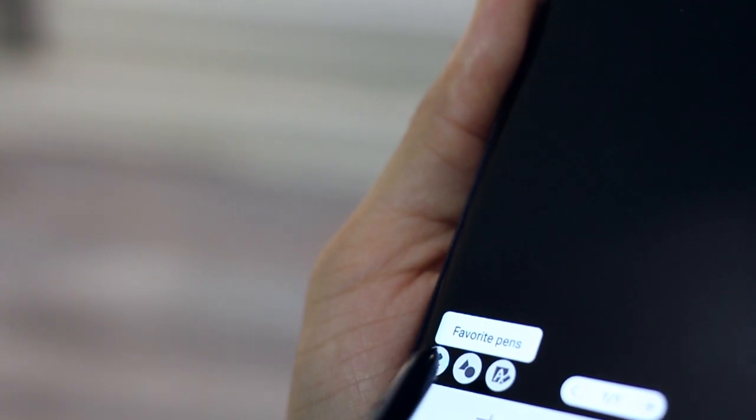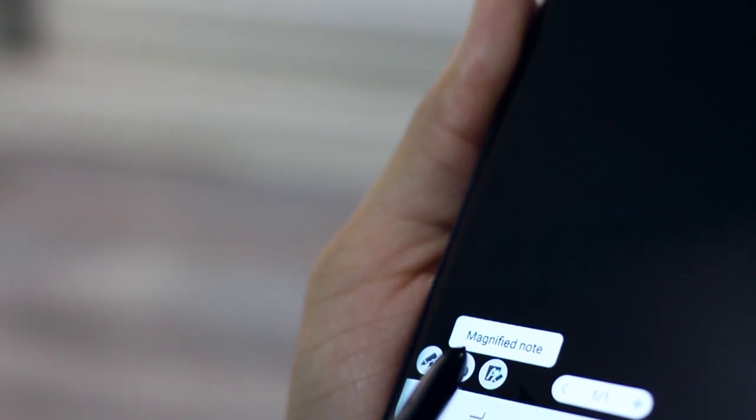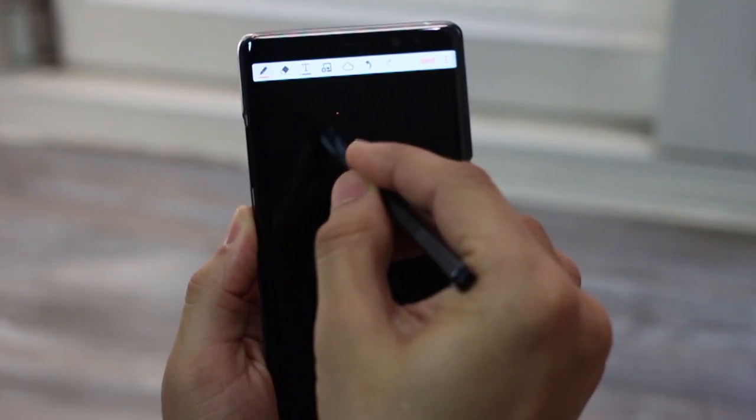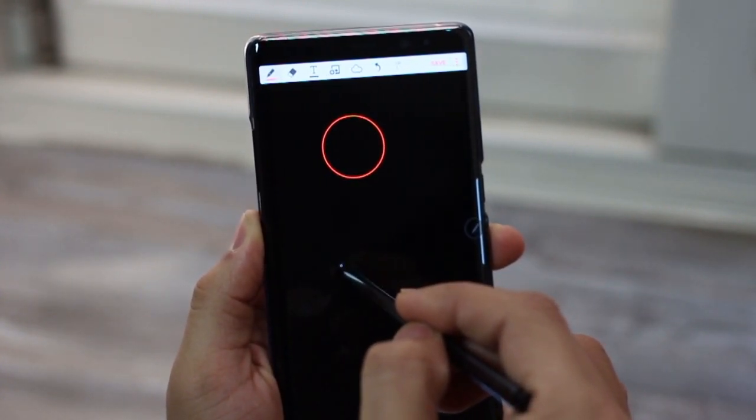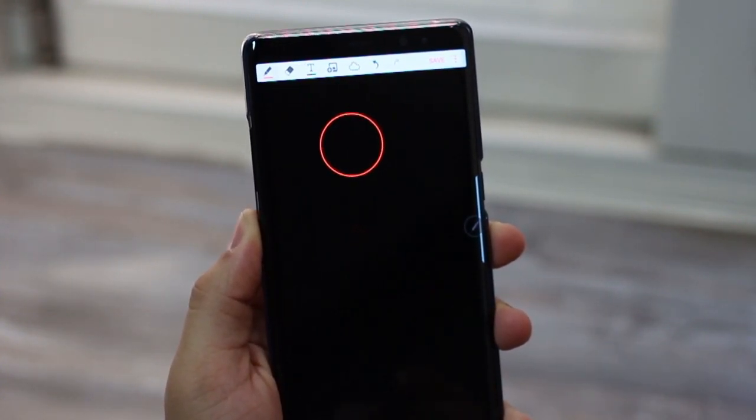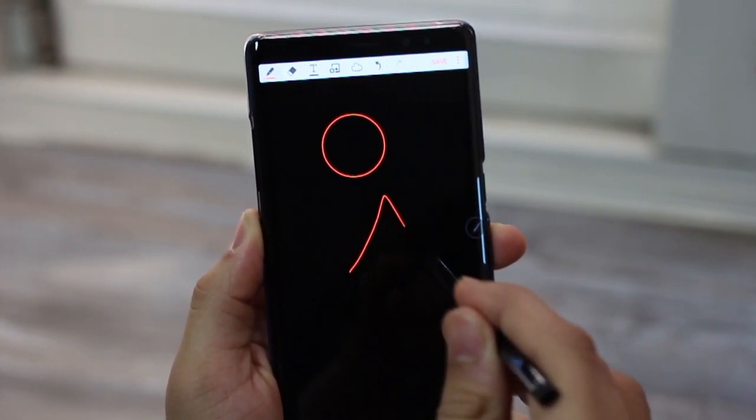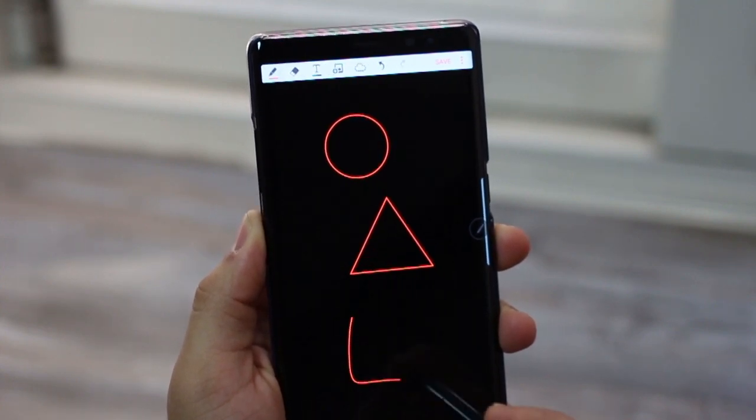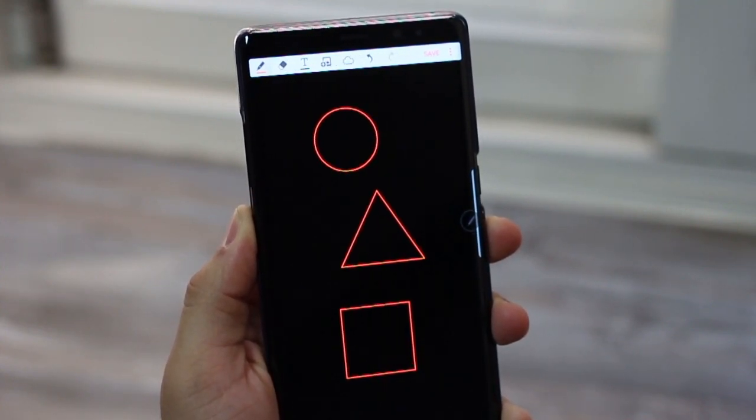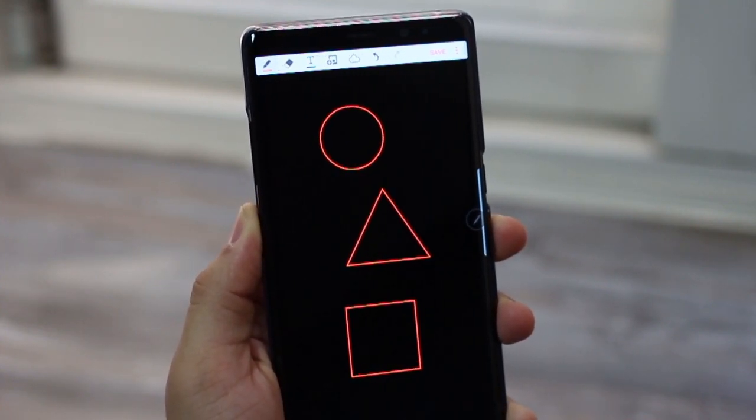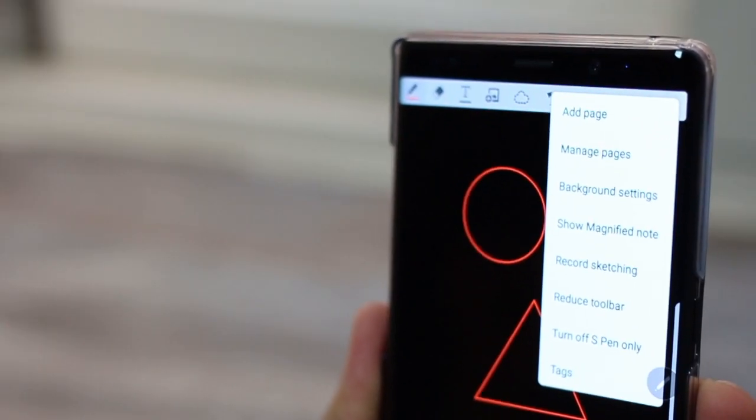You can create custom pens that you would have stored, their widths, their colors. You can make shapes. So you just draw the shapes and it automatically identifies it as a shape and then makes it more sane. So there are a couple of things that you can do.